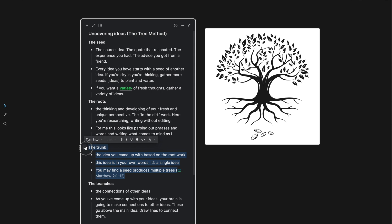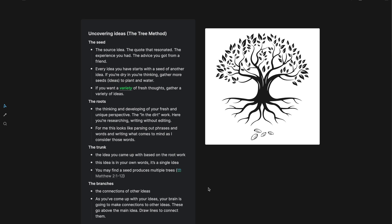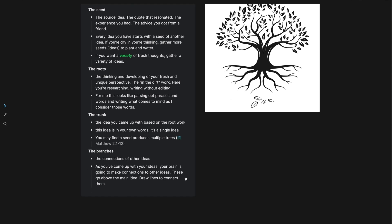Then we have the trunk. The trunk is the main idea that you come up with based on the root work. So you have a seed, a quote that resonated with you. You think deeply about it, you look at it and examine it from different angles. And as you do, there's going to be a trunk that develops. It's the main idea, and this idea is in your own words. It's a single idea. And you may actually find a seed produces multiple trees, and we'll look at an example of that too here in a little bit.